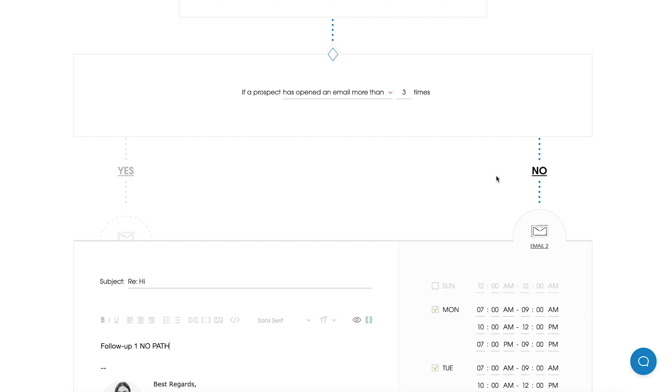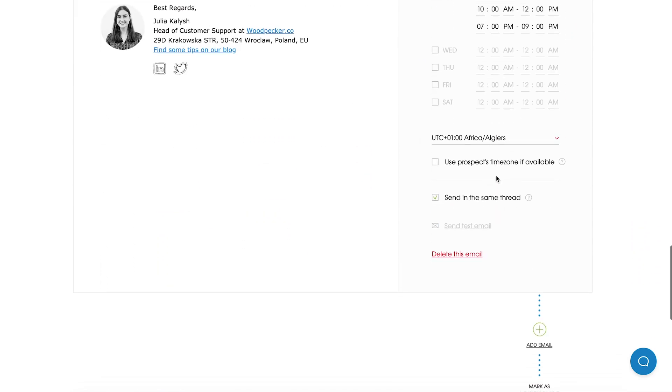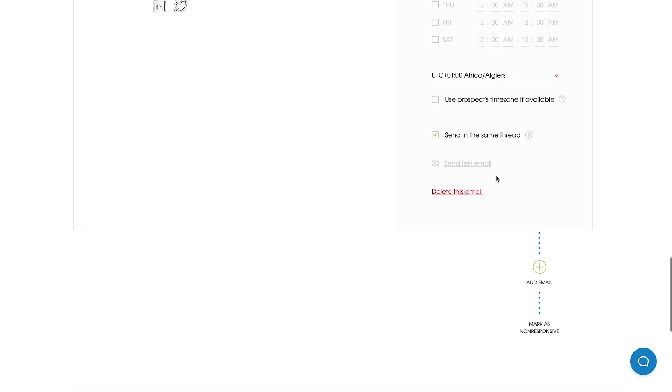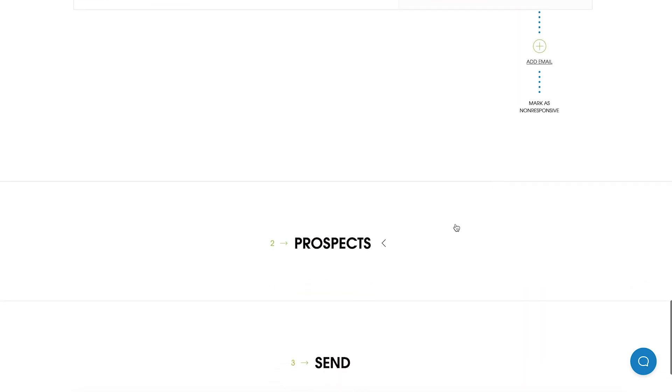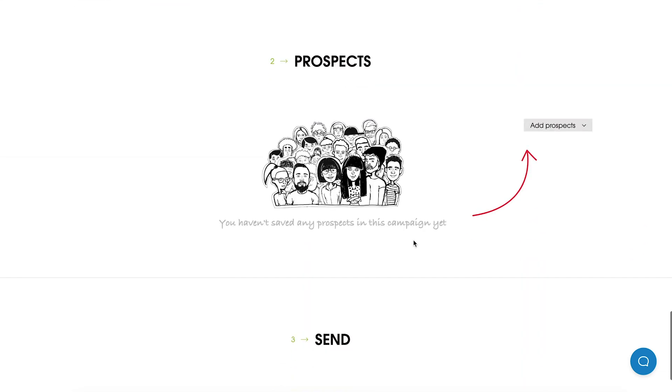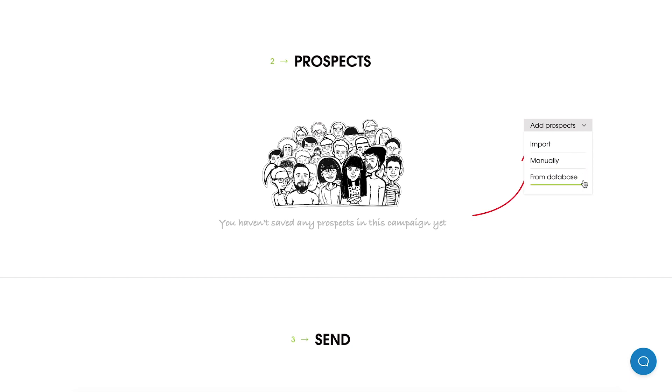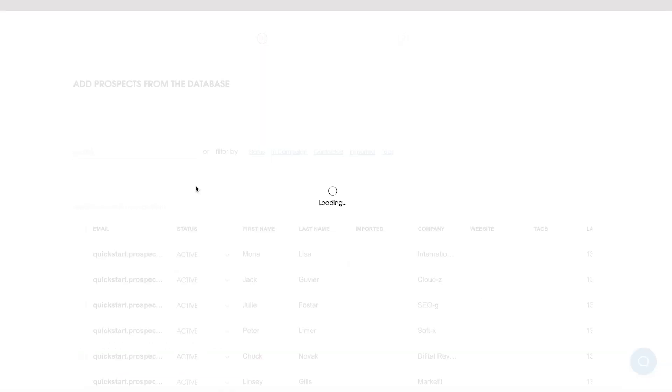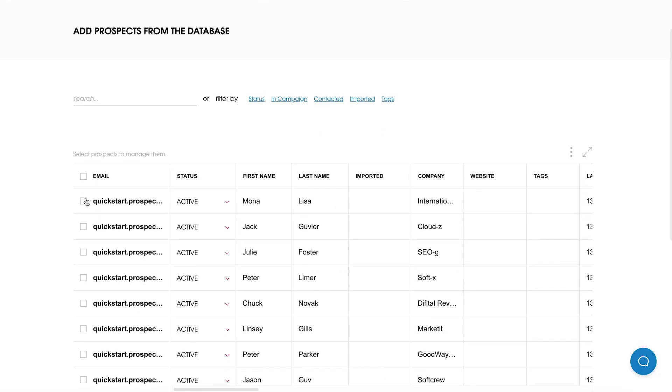So our campaign is ready and we can move to a Prospects tab where we will be able to add prospects. We can add them by importing a CSV file, manually, or from database. I will choose my Prospects from existing database.